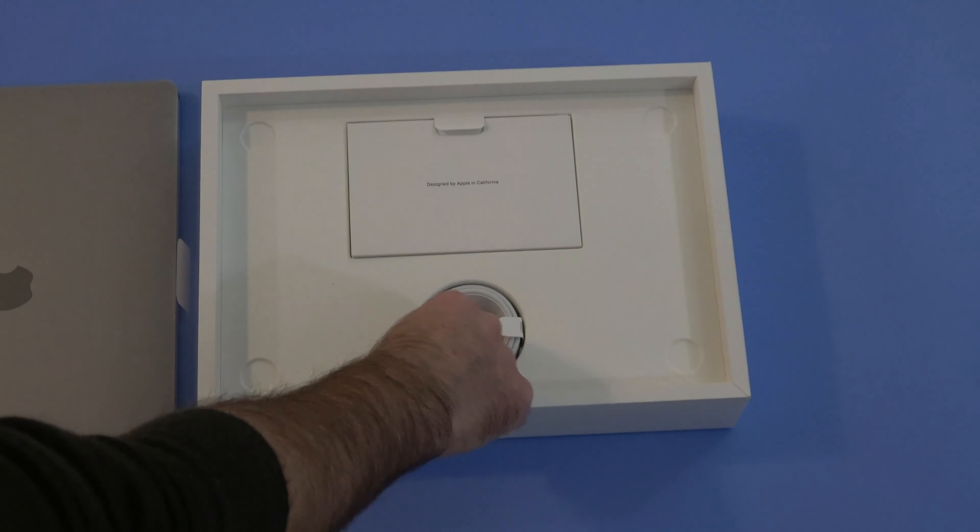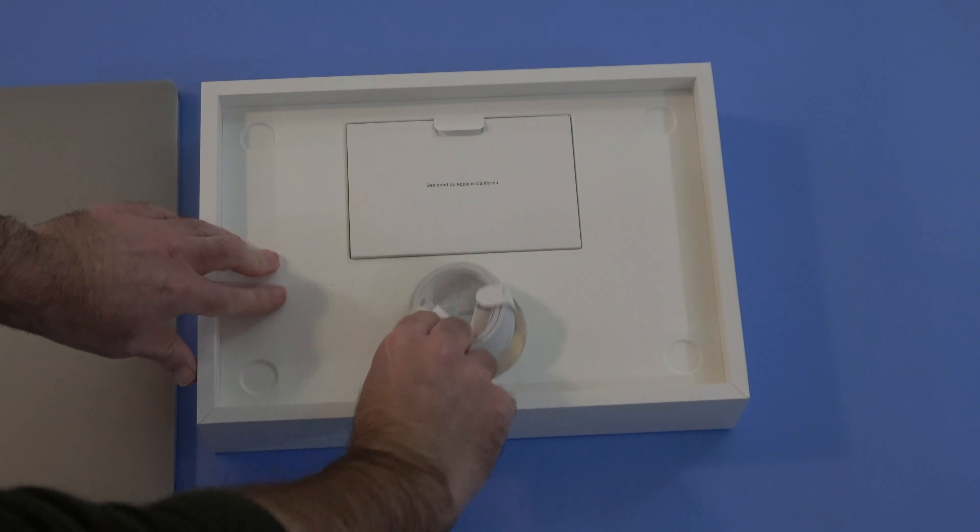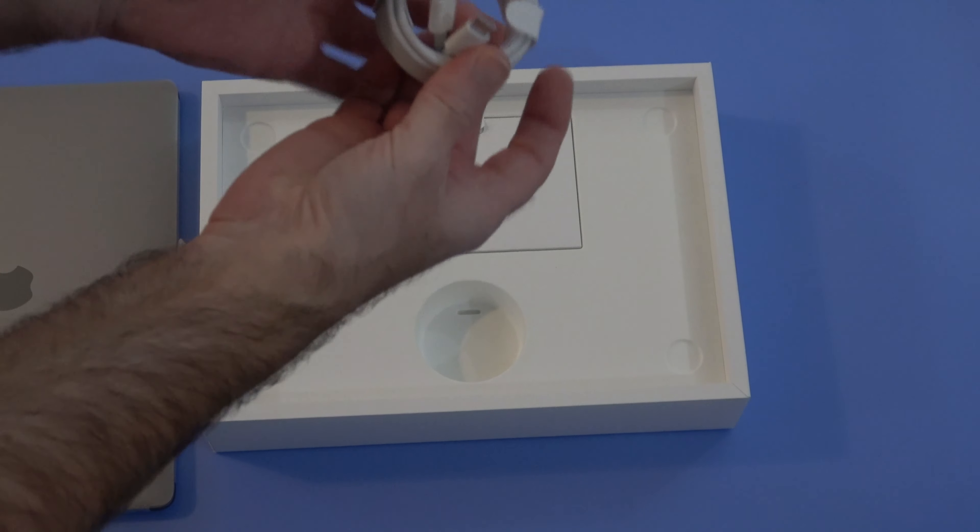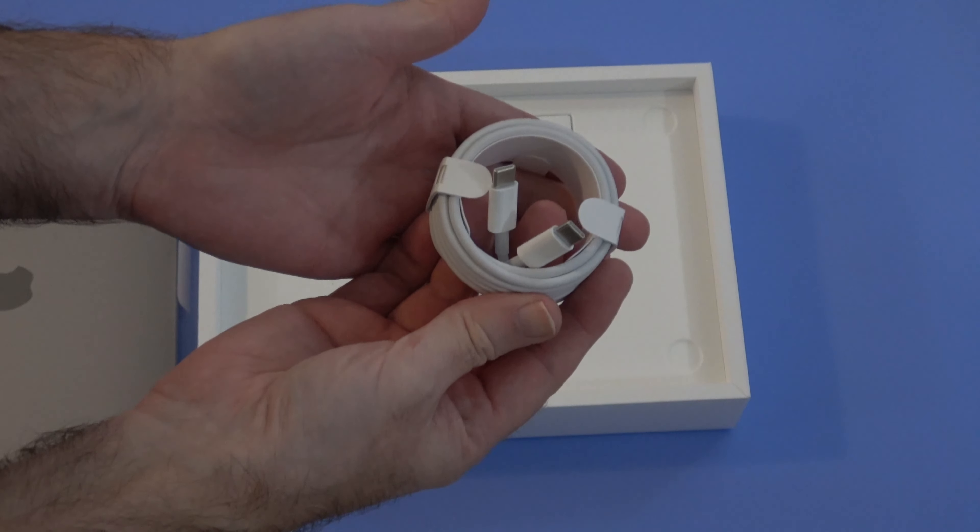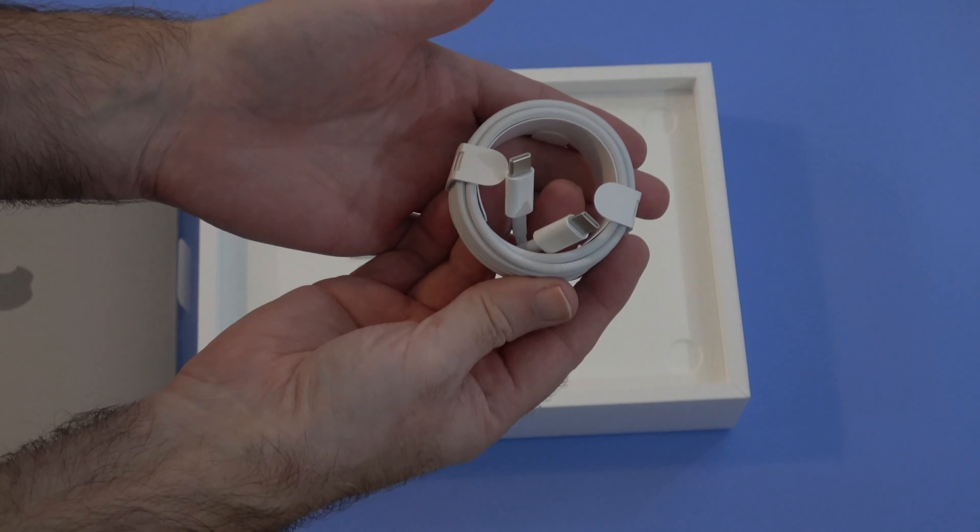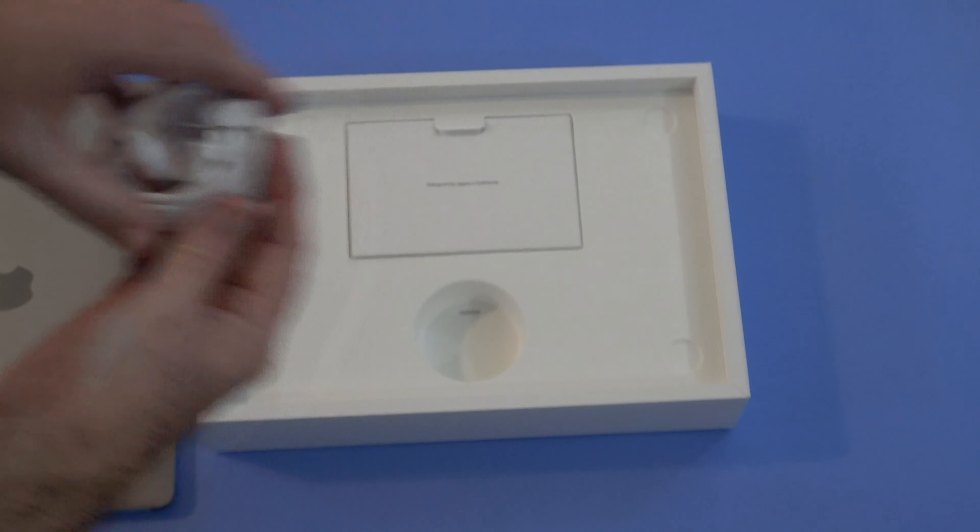In the bottom of the box we get a USB C to USB C cable for charging the MacBook Pro.